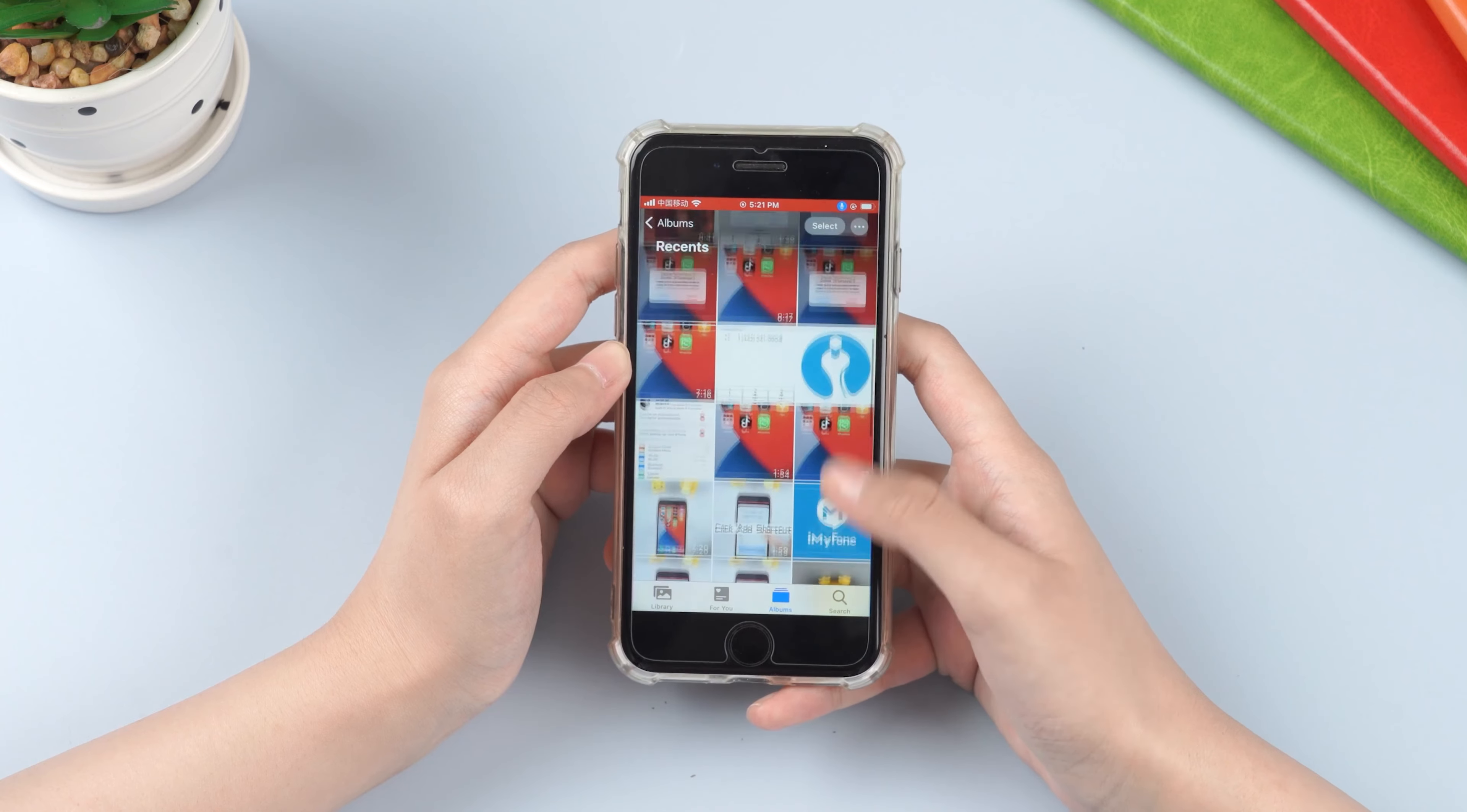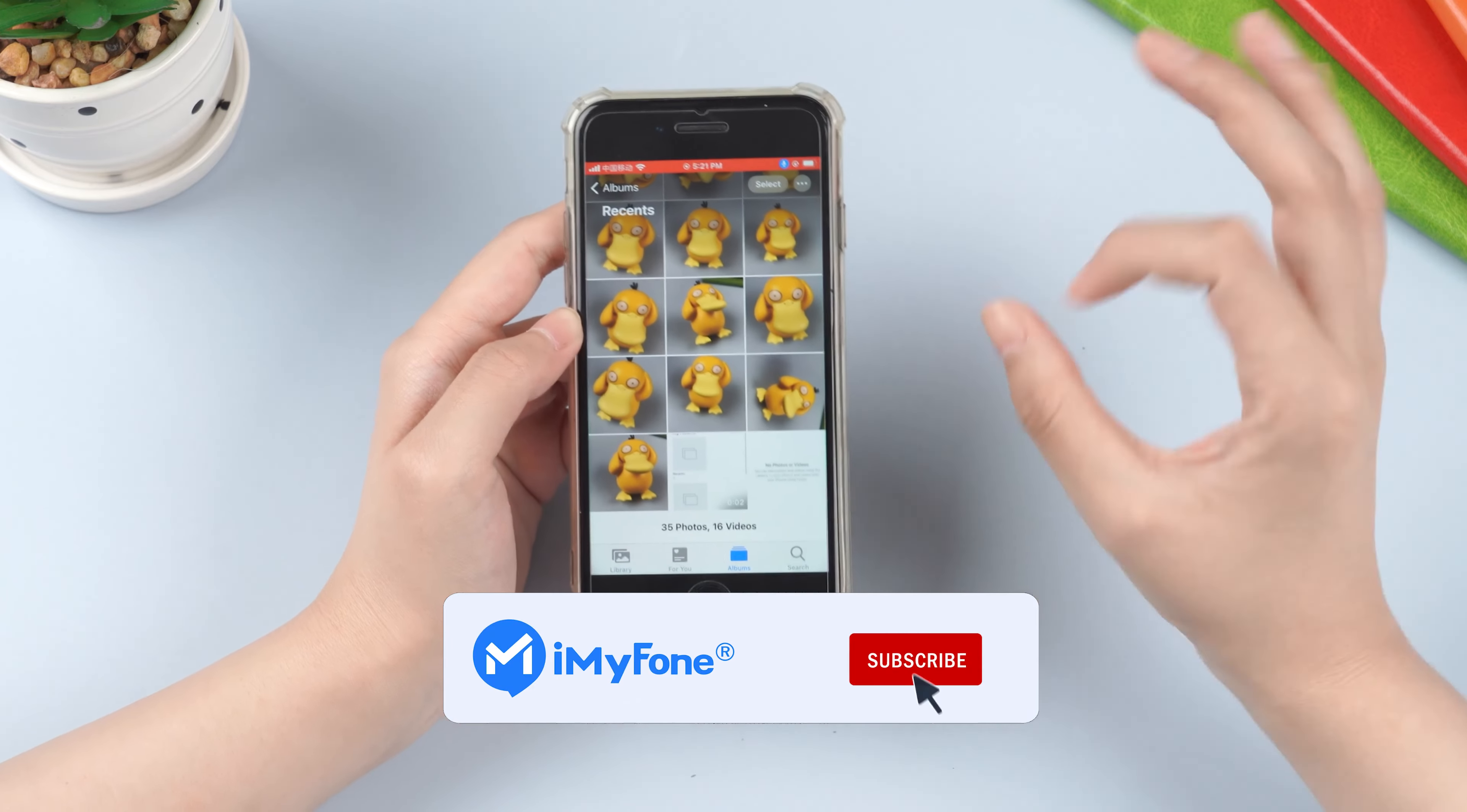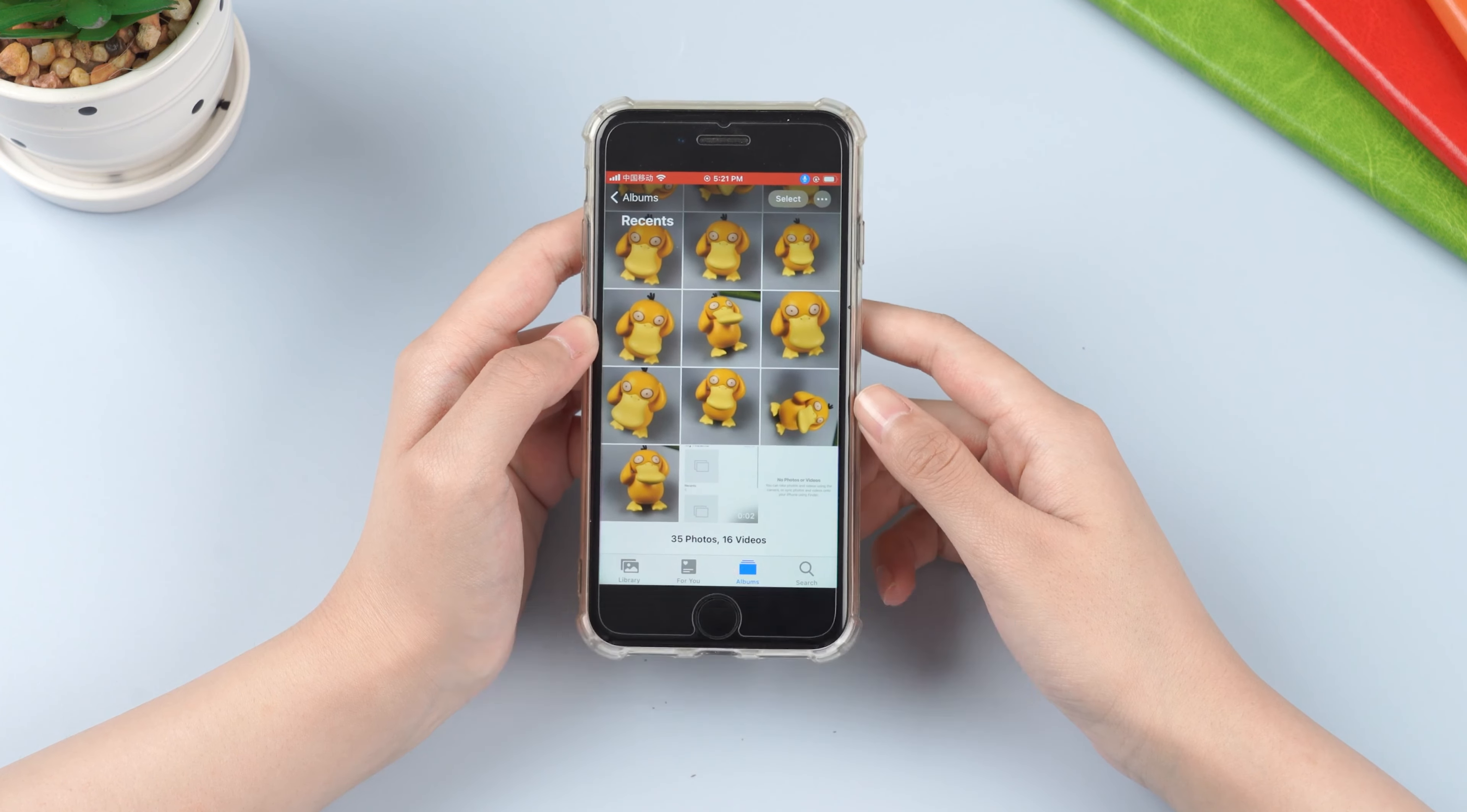This is today's video. If it is helpful to you, don't forget to like and subscribe to my channel. Thanks for watching, and see you next time.